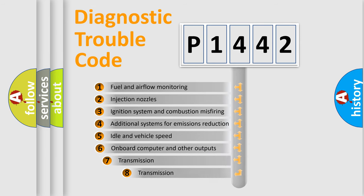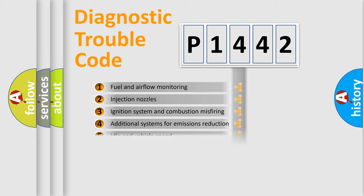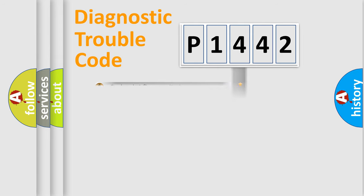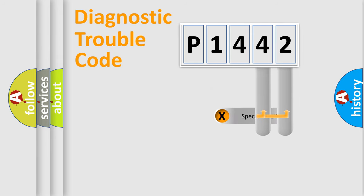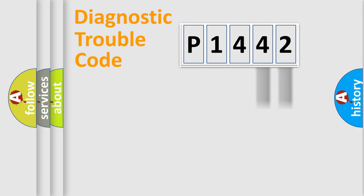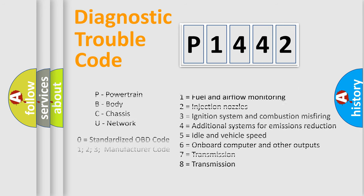The third character specifies a subset of errors. The distribution shown is valid only for the standardized DTC code. Only the last two characters define the specific fault of the group. Let's not forget that such a division is valid only if the second character code is expressed by the number zero.